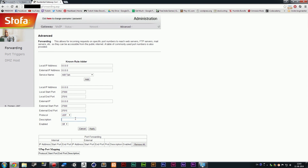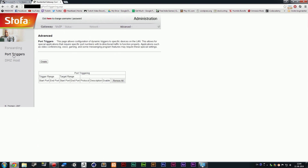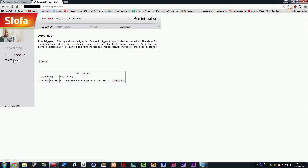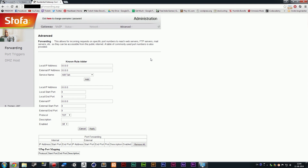Underneath there I have a description field — you can just call it Steam or whatever you feel like. Underneath that where it says enabled, you need to put it on "on." Now click apply and it should work. When you've done this, it should port forward and you should have it saved in the dashboard somewhere. If you start up a game and try to join each other, the port forwarding should have worked.